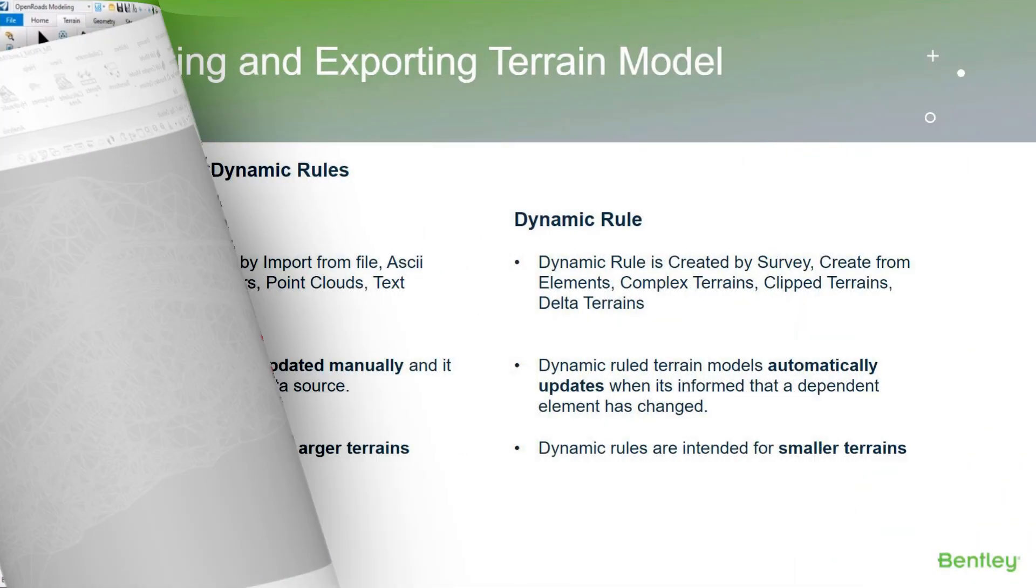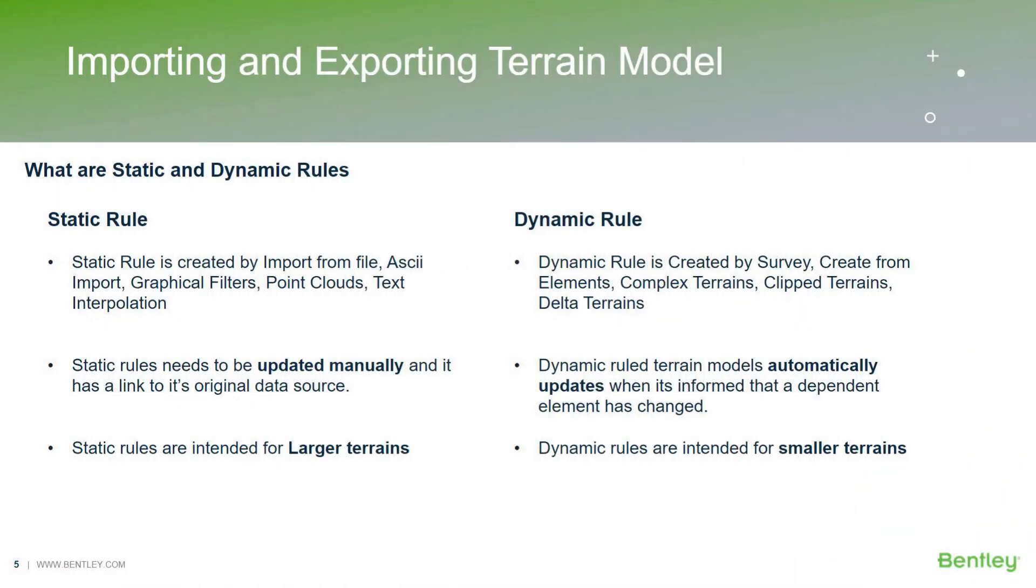I'll switch back to the presentation to discuss the static and dynamic rules. While working in Open Roads Designer it is important to understand what are the static and dynamic rules and how they play an important role in upgrading our terrain files.